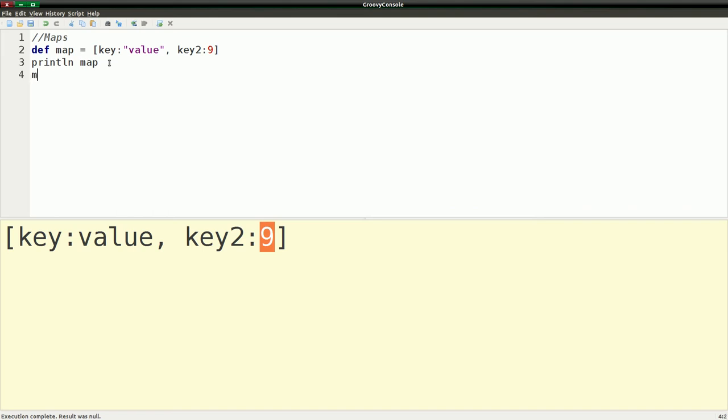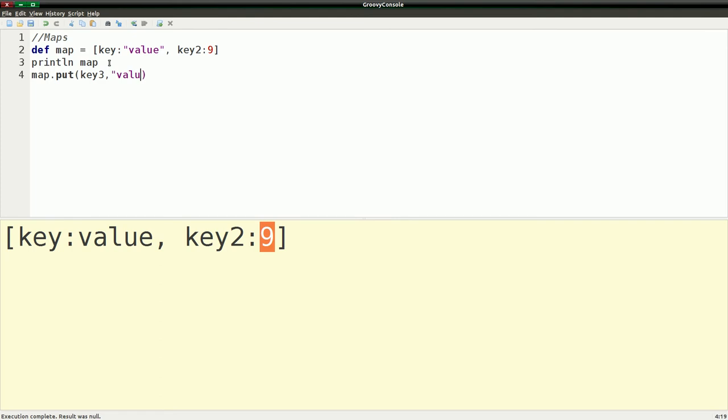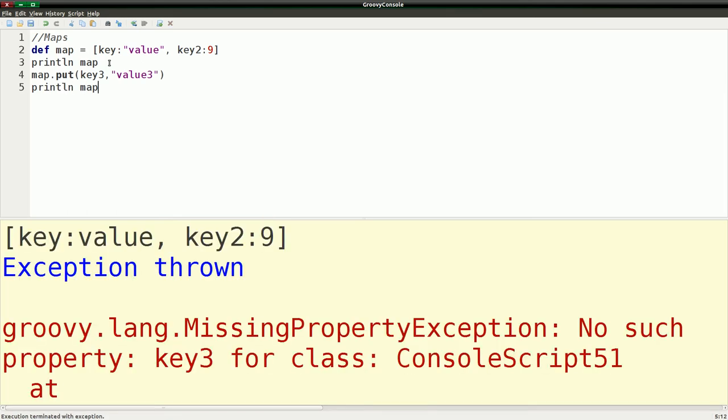Just as with the list, we can also add things to a map using put, which is, this is more of the Java way of doing it. I'll show you a little different syntax that Groovy gives you. So we can put and say, have key3 and we're going to put that, say, as the value 3, which is just a string, and print the map out again.